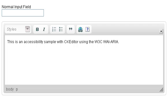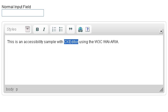Tab. Rich text editor, Editor 1. Press Alt+0 for help. Edit. This is an accessibility sample with CKEditor using the W3C WAI-ARIA. Edit. Type in text. This is an accessibility sample with CKEditor. Selected: CK.